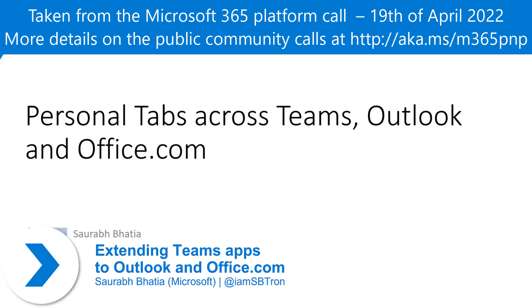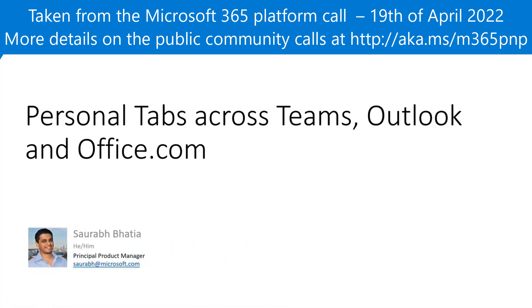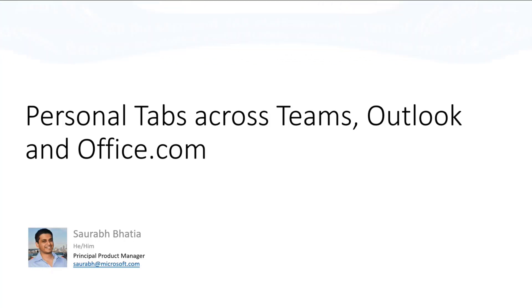Today I'm going to talk a little bit about how we are trying to extend Teams and bring this concept of personal tabs across Outlook and Office.com. This was previously announced at Ignite, so if you were tracking those announcements, this will be a refresher. But if you aren't familiar with this, I hope you take away some key points and start considering how you can build your apps across all these hosts.